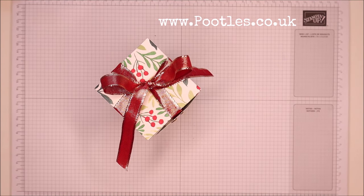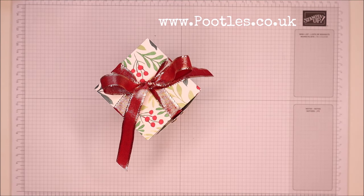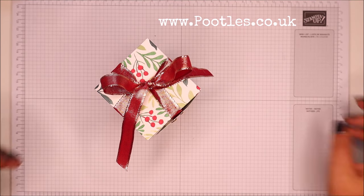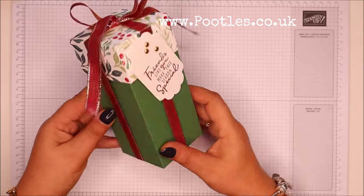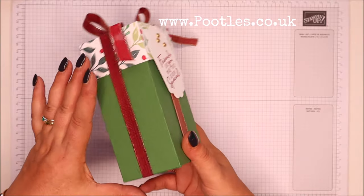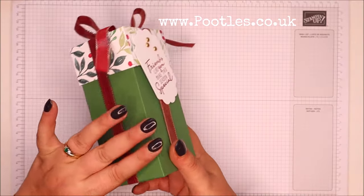Hi there, it's Sam from poodles.co.uk. Thank you very much for joining me today. Today's project is this one, it's a tall lidded box.